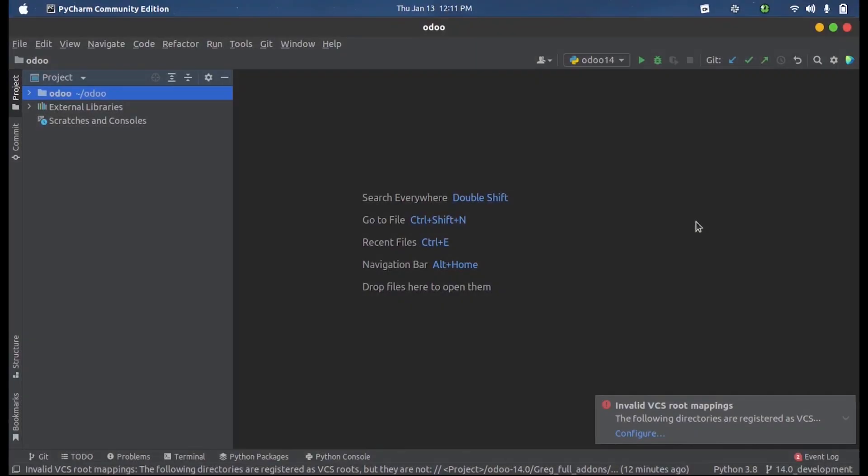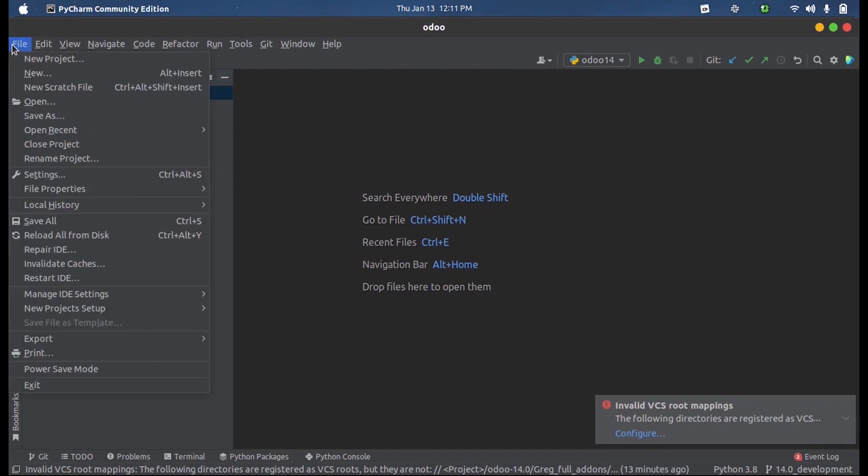Hi all, in this video we will discuss how to configure a project in PyCharm. So here this is my PyCharm and here you can see project. First we will have to select on this, click here to create a new project.